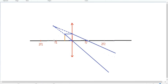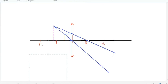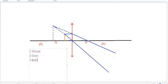We'll get the image between f and 2f on the same side where the object is. This kind of image is a virtual image, not a real image, because the light is appearing to meet at one point, they're not actually meeting at one point. The nature of the image is virtual, erect, and behind f on the same side of the object.